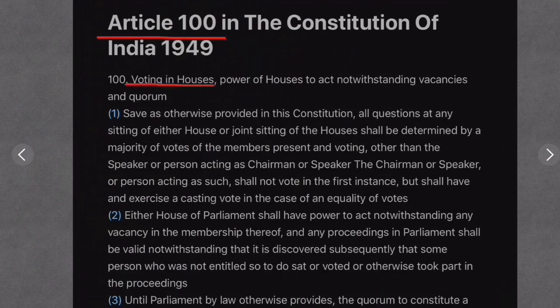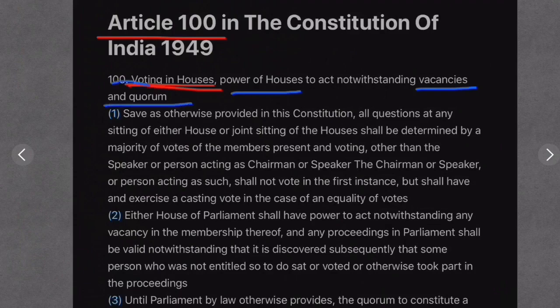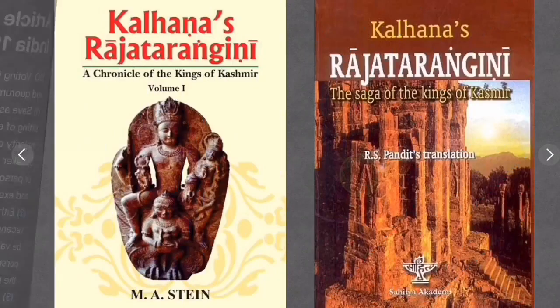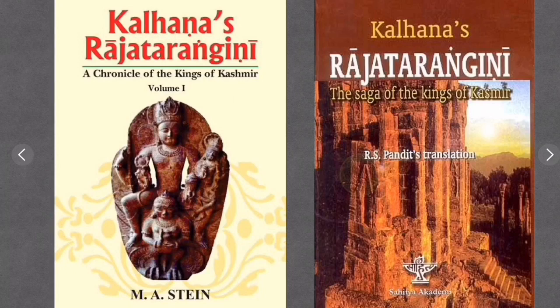Next, let us talk about Article 100. Article 100 is about voting in houses. It is related to house powers regardless of the number of vacancies, and it specifies the minimum quorum required.